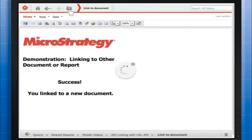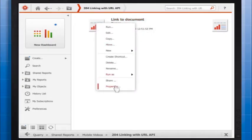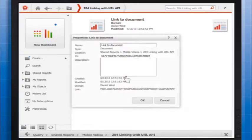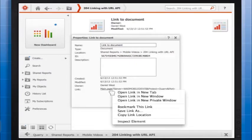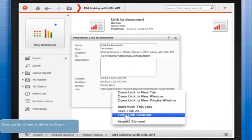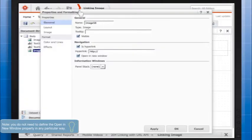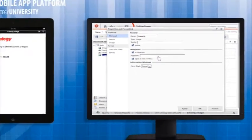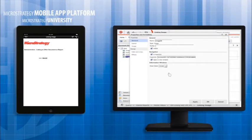Fourth, in the right pane, select the IsHyperlink checkbox. In the hyperlink box, type a valid address for a MicroStrategy report or document. Note, you don't need to define the Open in New Window property in any particular way. The new report or document always displays on a new screen on the mobile device.